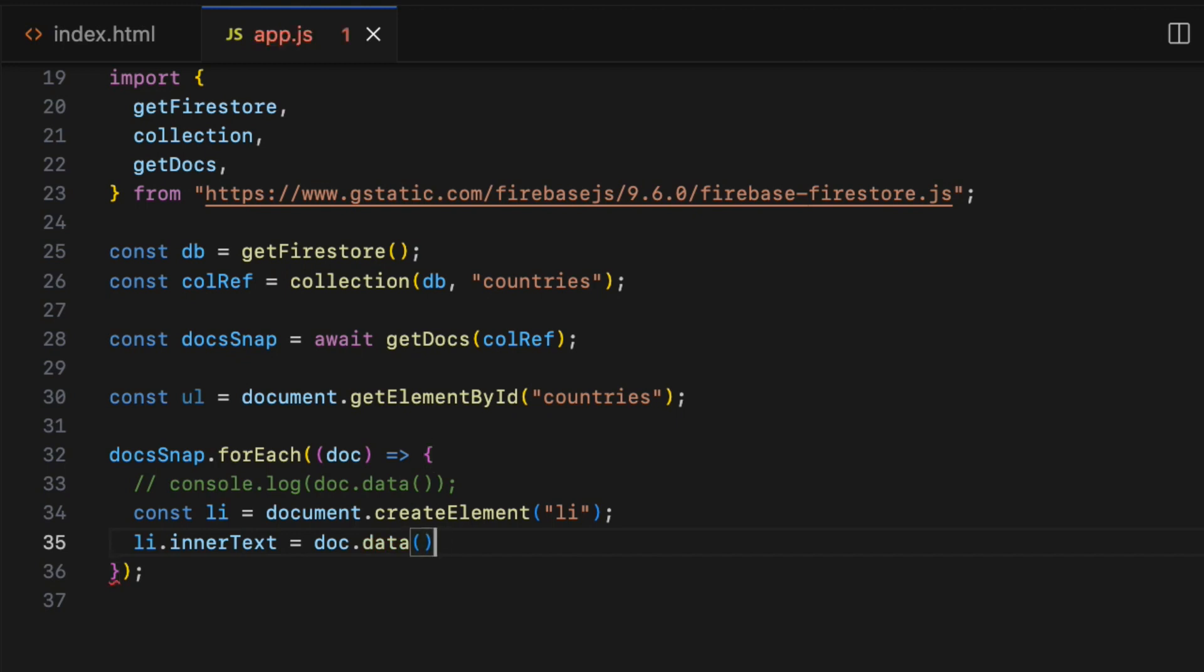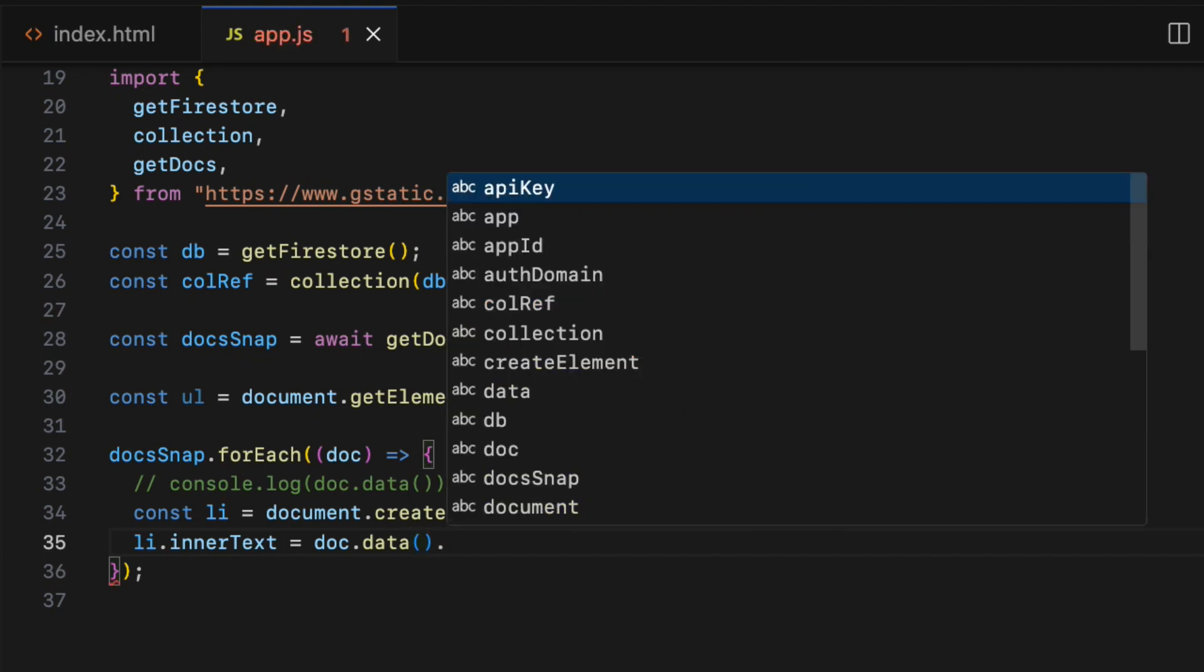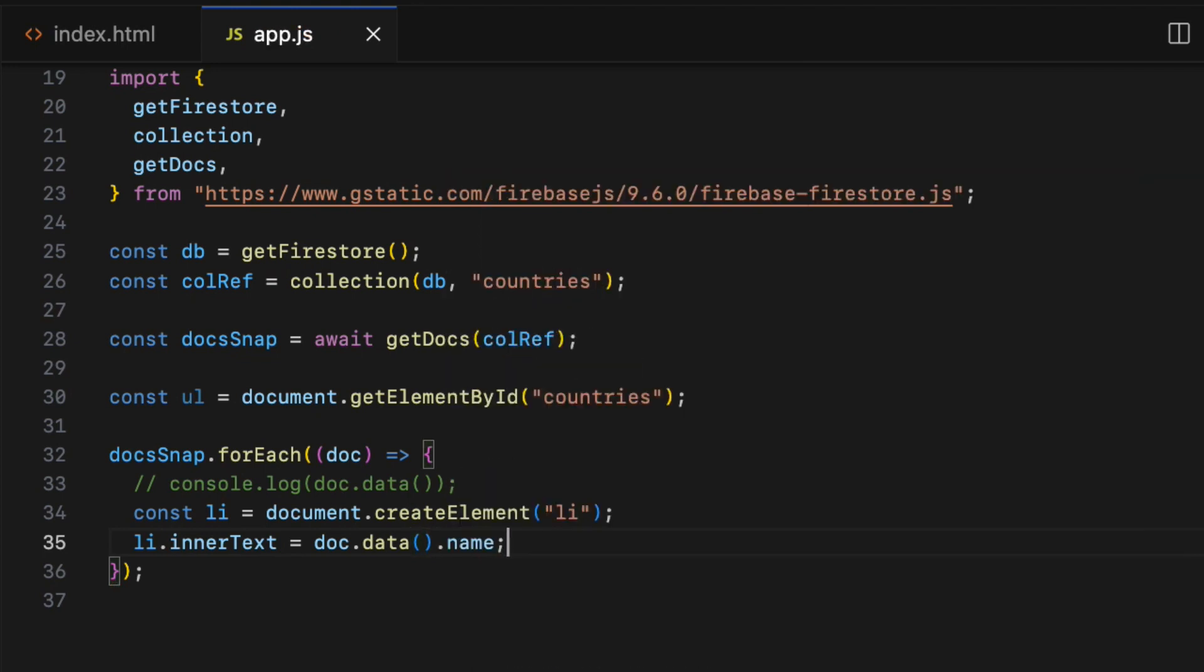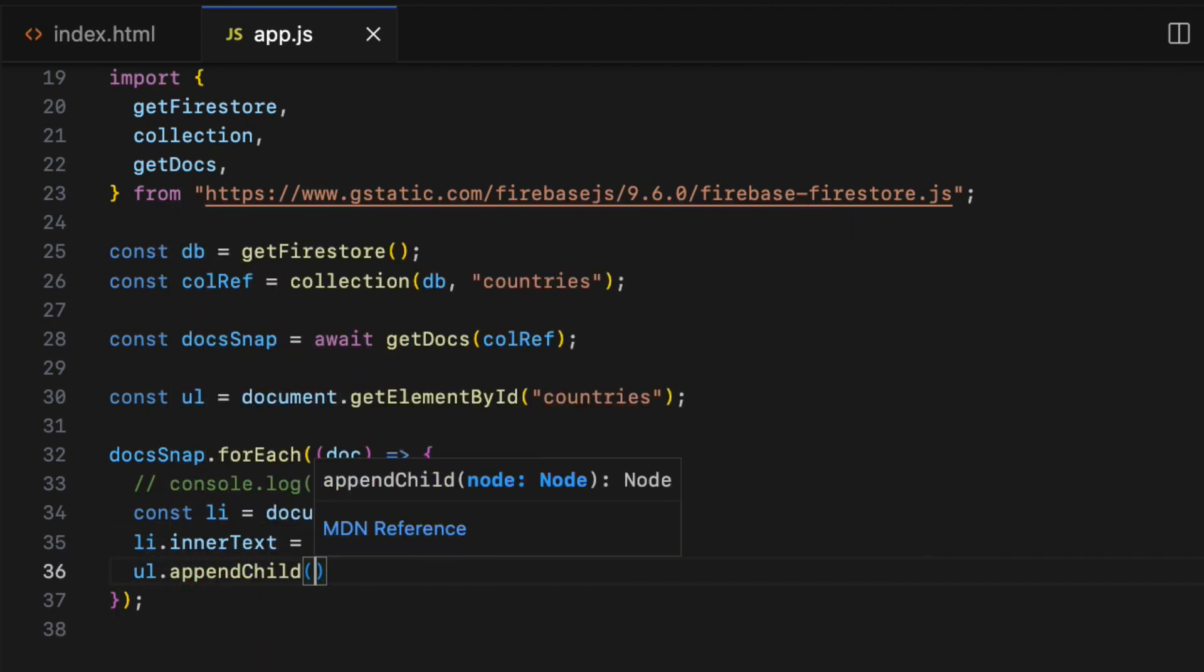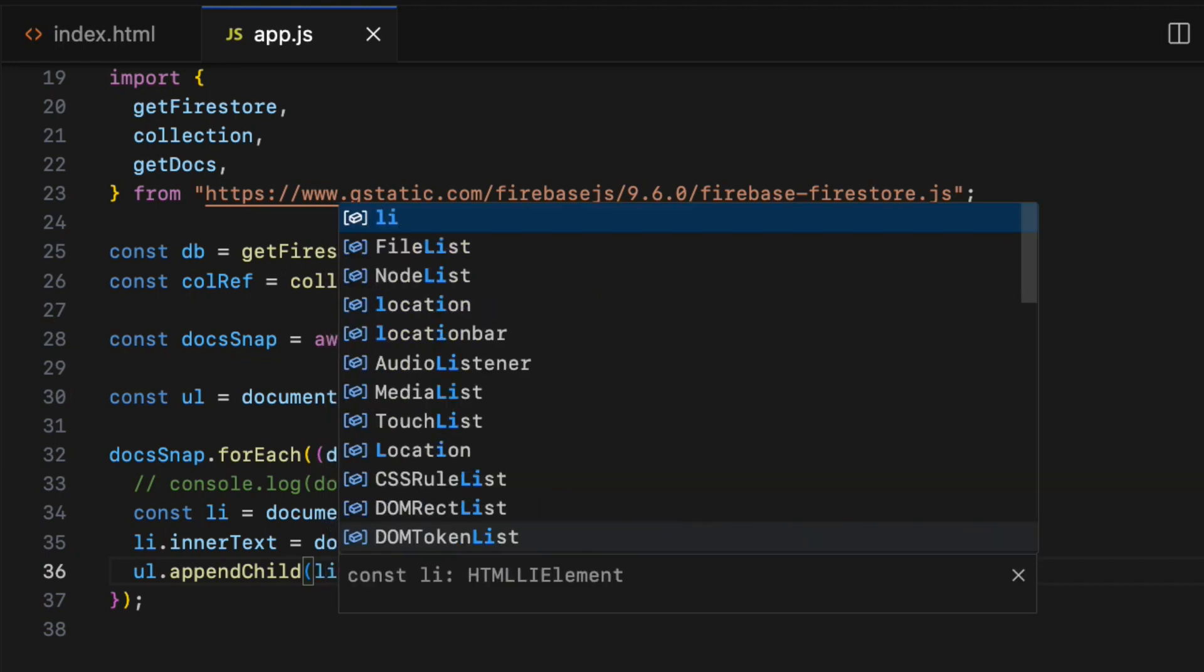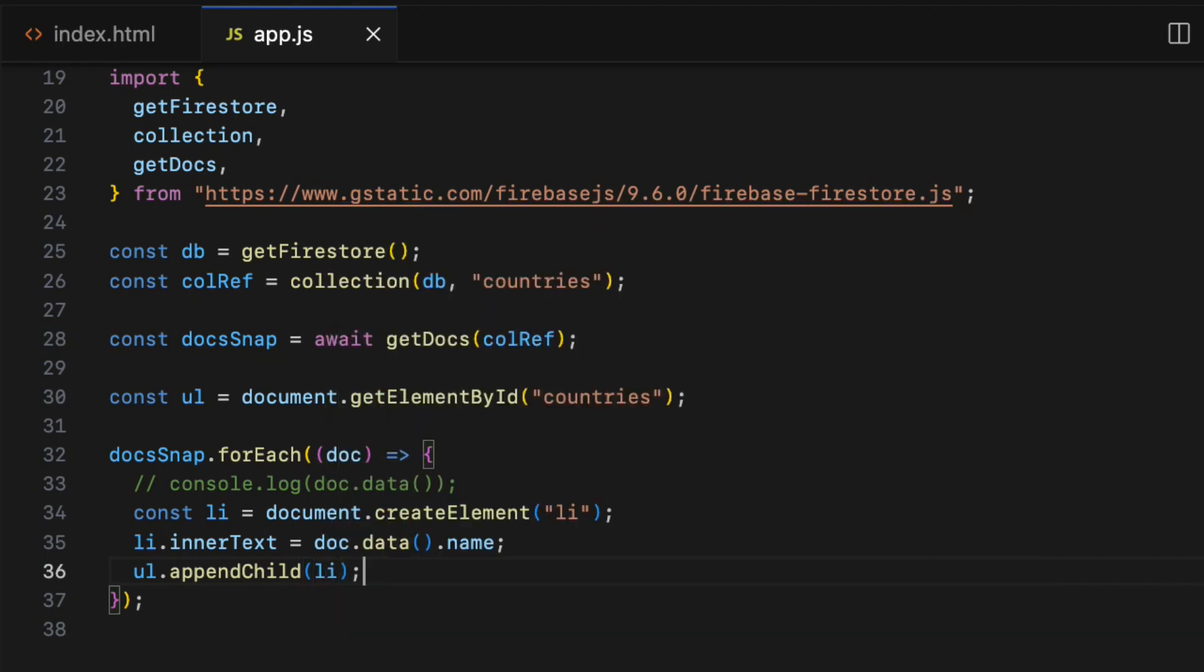Now I'm going to add the country name to the li element. li.innerText equals doc.data, opening closing parenthesis, which gives the country document. To get any property from it, I need to specify property name, so .name in this case to get the country name. Then I'm going to append the list item to the ul element using appendChild.